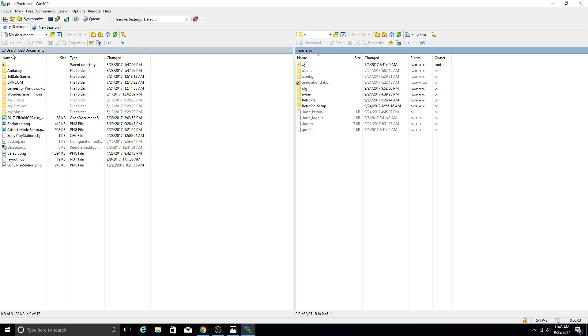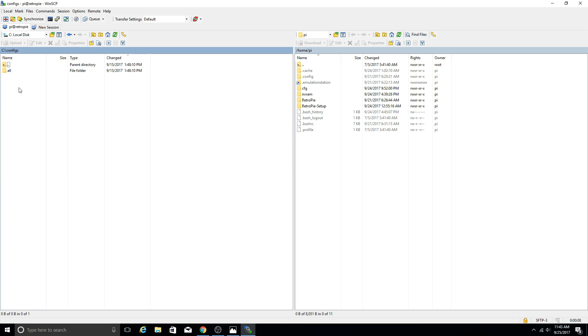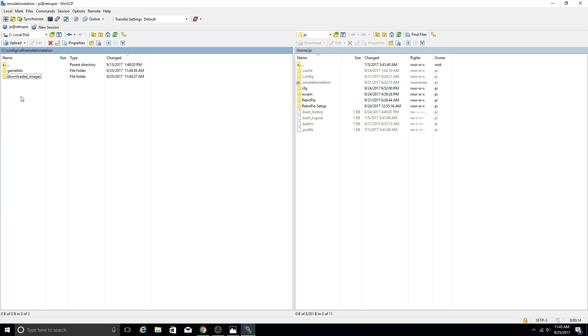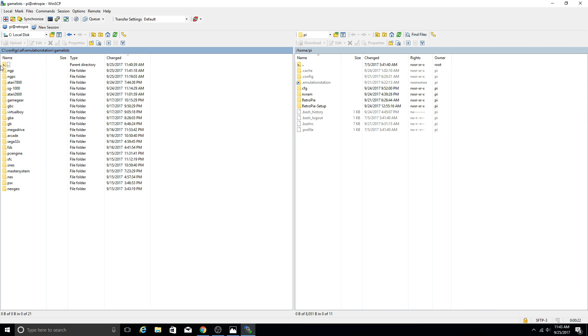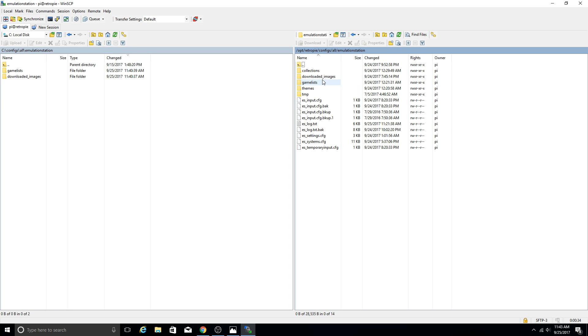So on the left is our PC. I'm going to navigate to the C drive, go to configs, go to all, emulation station, downloaded images. Now you can just copy both of these over to where we need to put them. Or you can just do them individually if you so choose, depending upon how you have your setup. But on the right side is our Pi. So we should be in home, pi, and then there's going to be a shortcut to the dot emulation station directory. So we're going to go ahead and open that up. In the emulation station directory we do have these two folders: downloaded images and game lists.